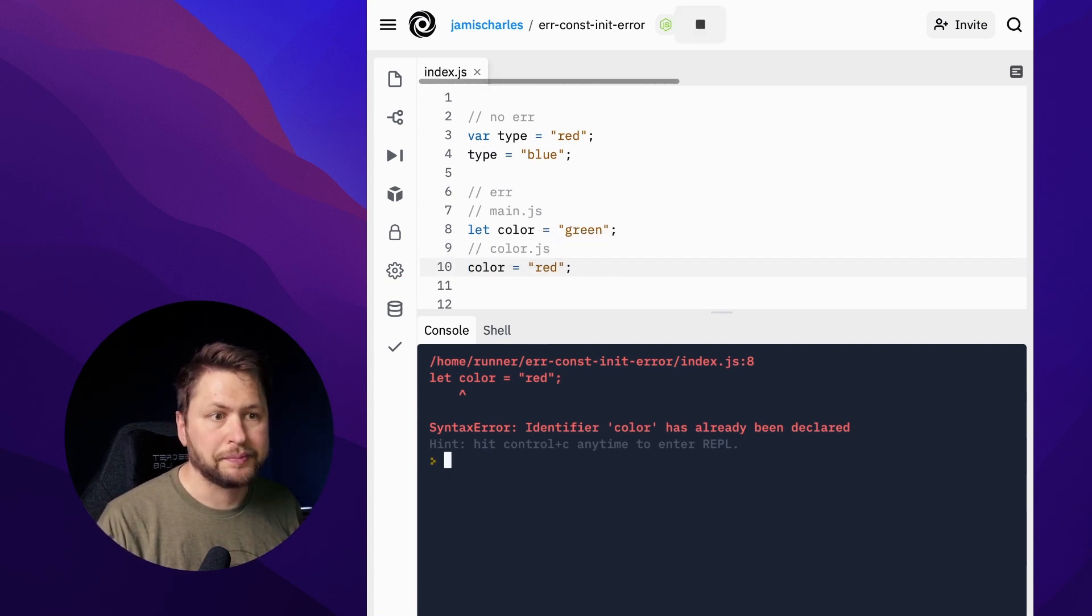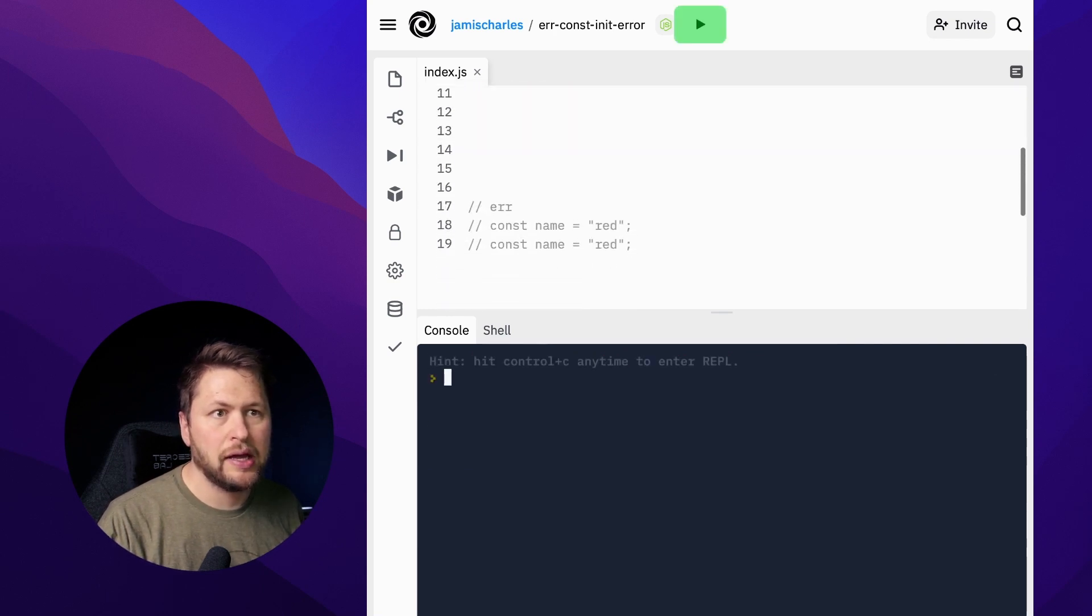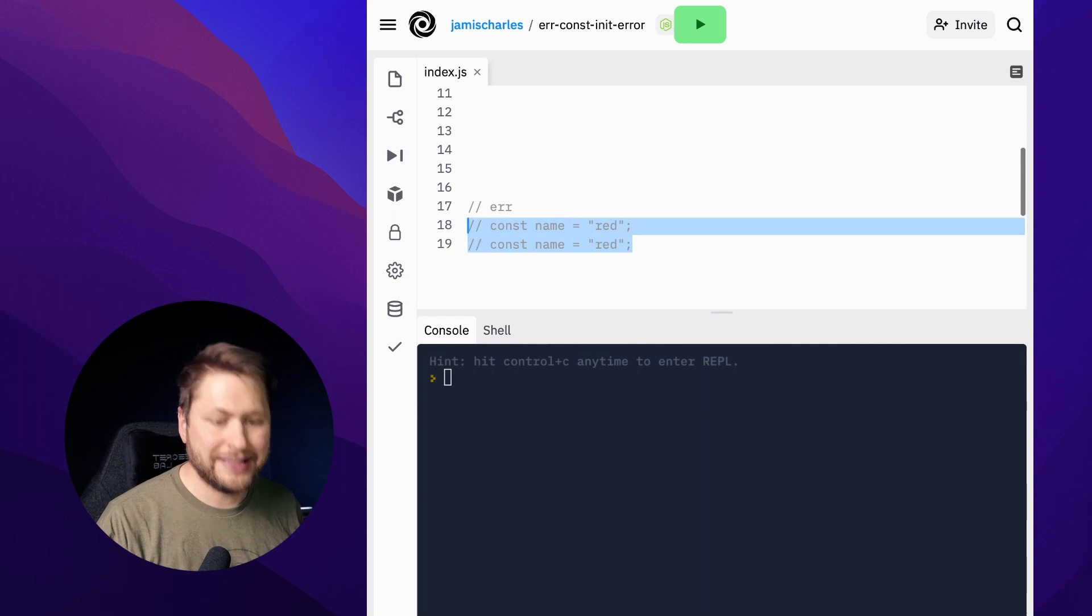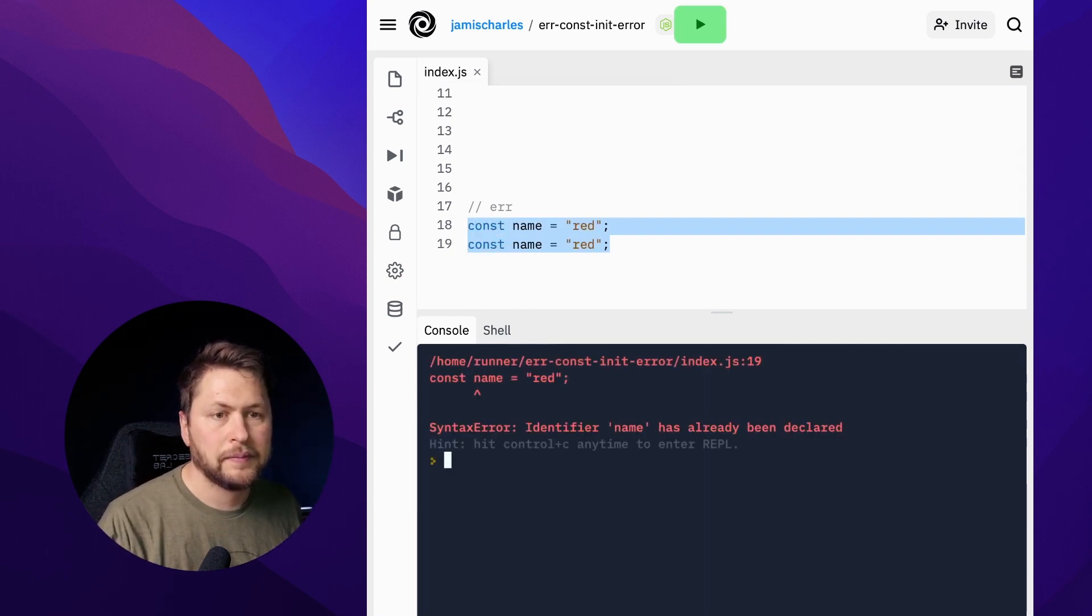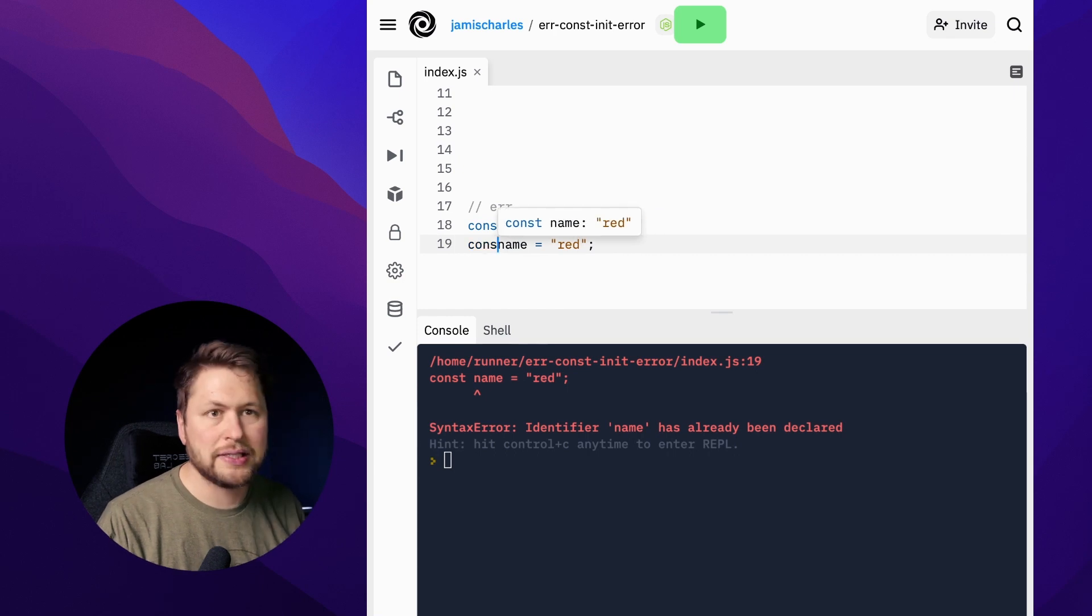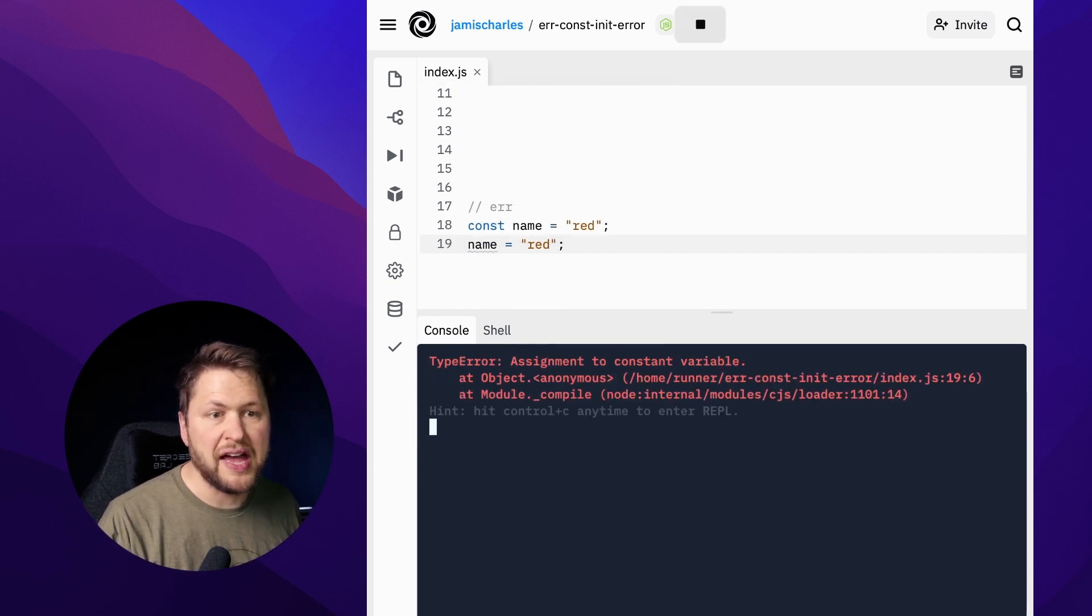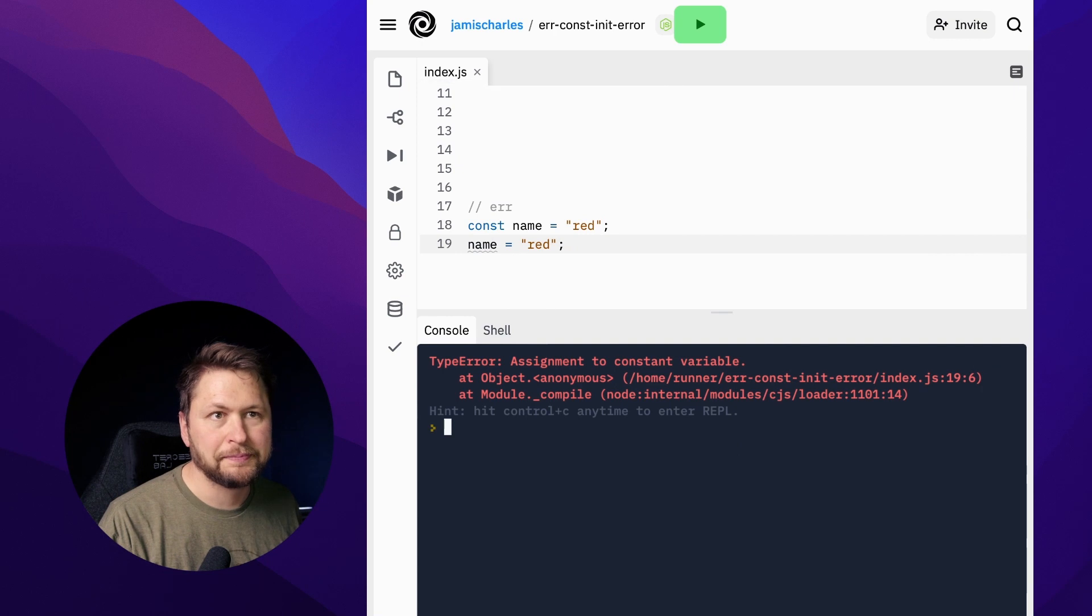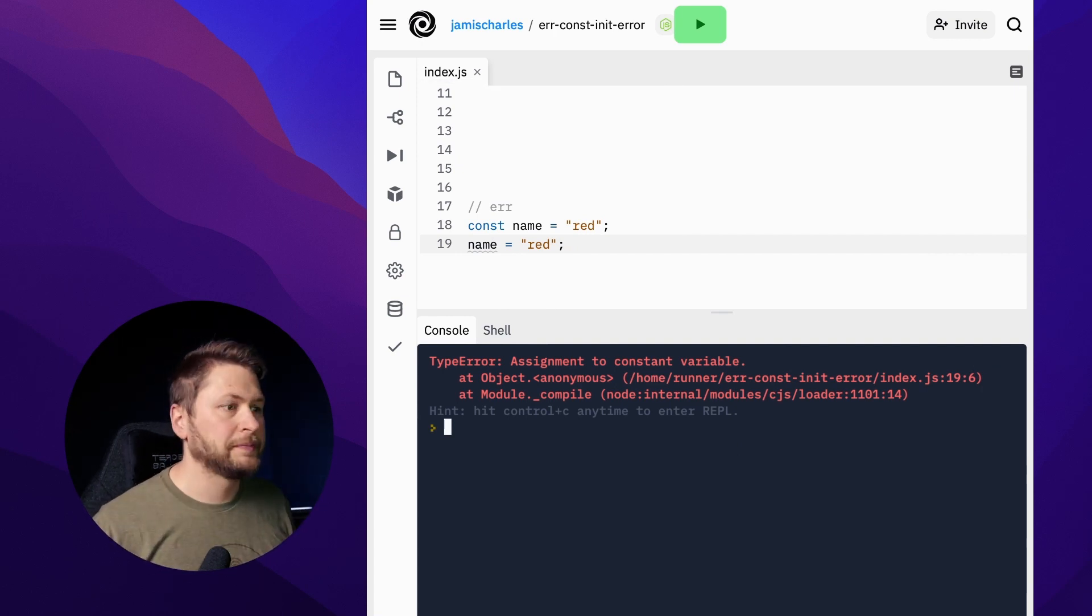And then const has the same limitation. Now const cannot be renamed, but we'll talk about that in a different episode. All right, good luck, that's it.